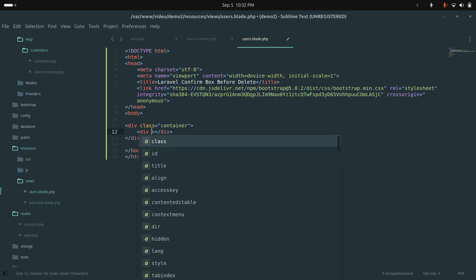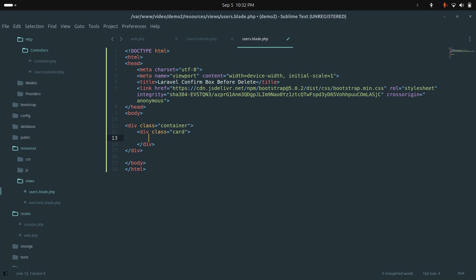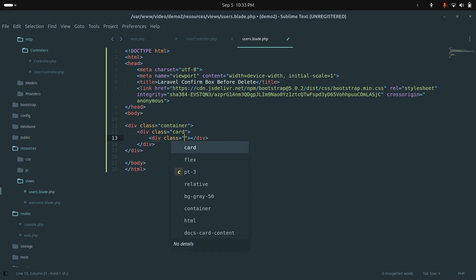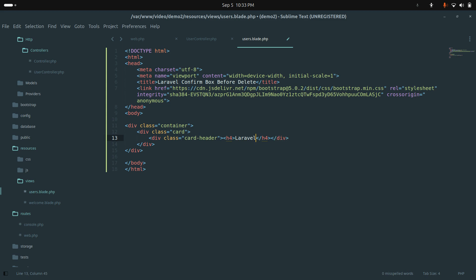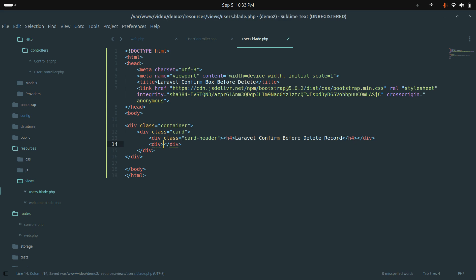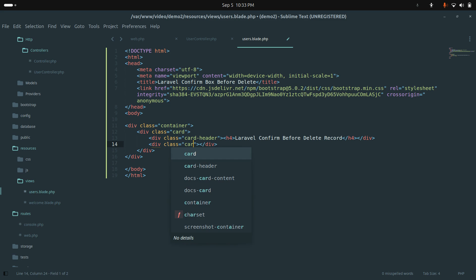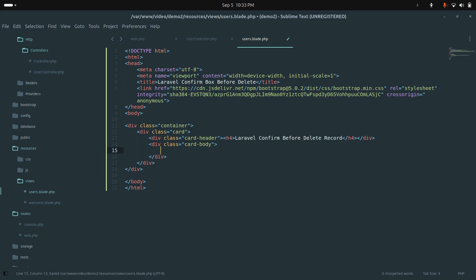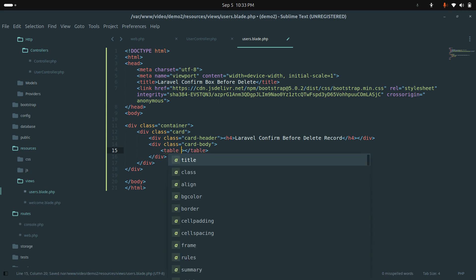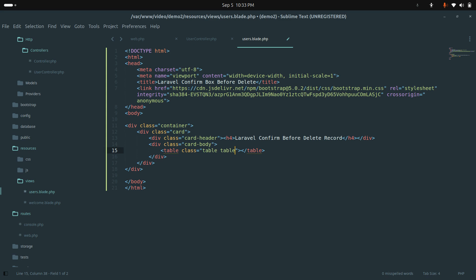Inside the container I'll add a card, then a card-header with an h4 saying 'Laravel Confirm Before Delete Record'. Save it. Then I'll add a card-body section, and inside the body I'll add a table with classes table and table-bordered.